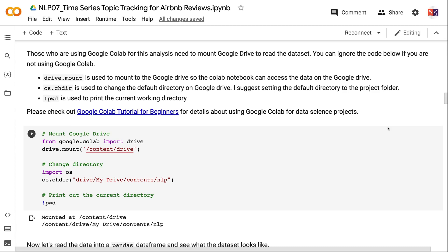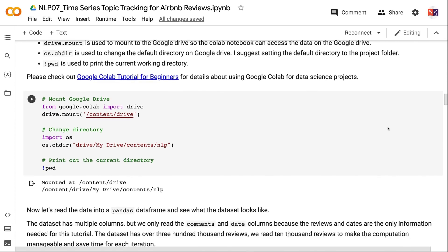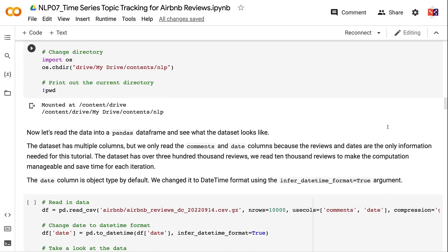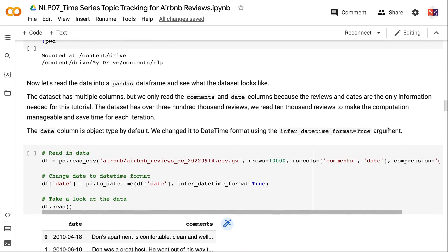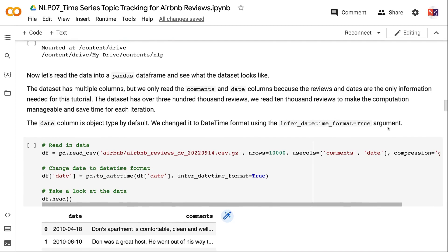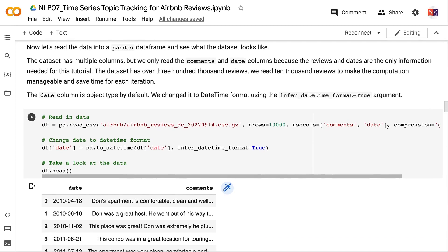Please check out the Google Colab tutorial for beginners for details about using Google Colab for data science projects. Now let's read the data into a pandas DataFrame. The dataset has multiple columns, but we only read the comments and date columns. The dataset has over 300,000 reviews; we read 10,000 reviews to make computation manageable and save time.